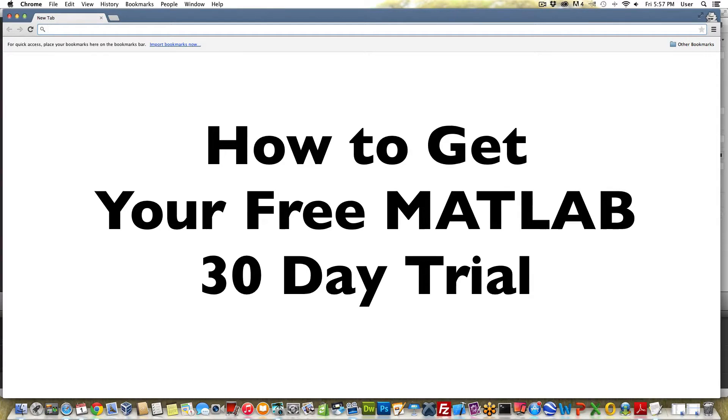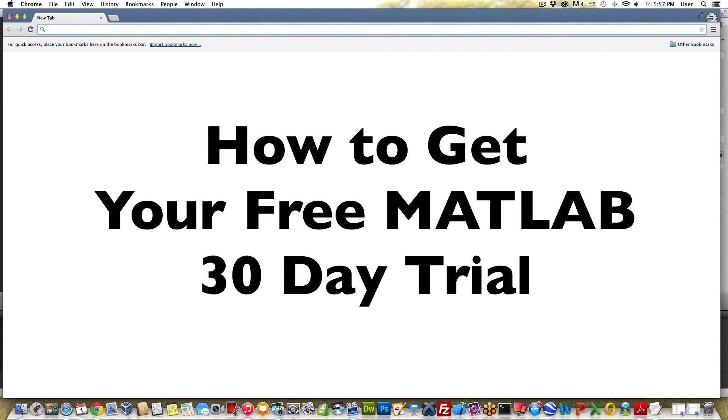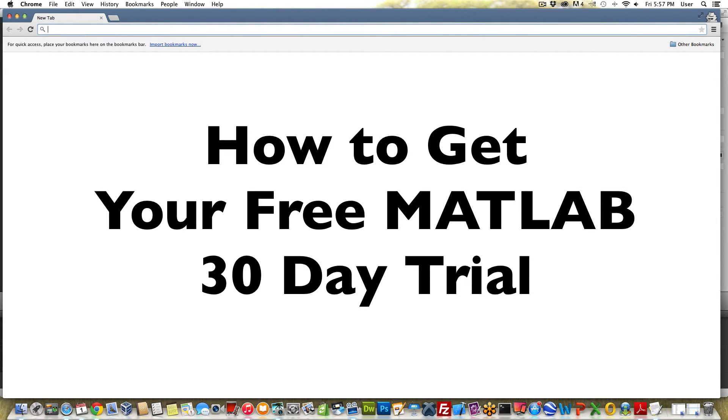Hello again and welcome back. In this video I'm going to show you how to get your own free MATLAB trial version for 30 days. This may sound straightforward but there's a couple of things to be aware of so I want to walk you through this.